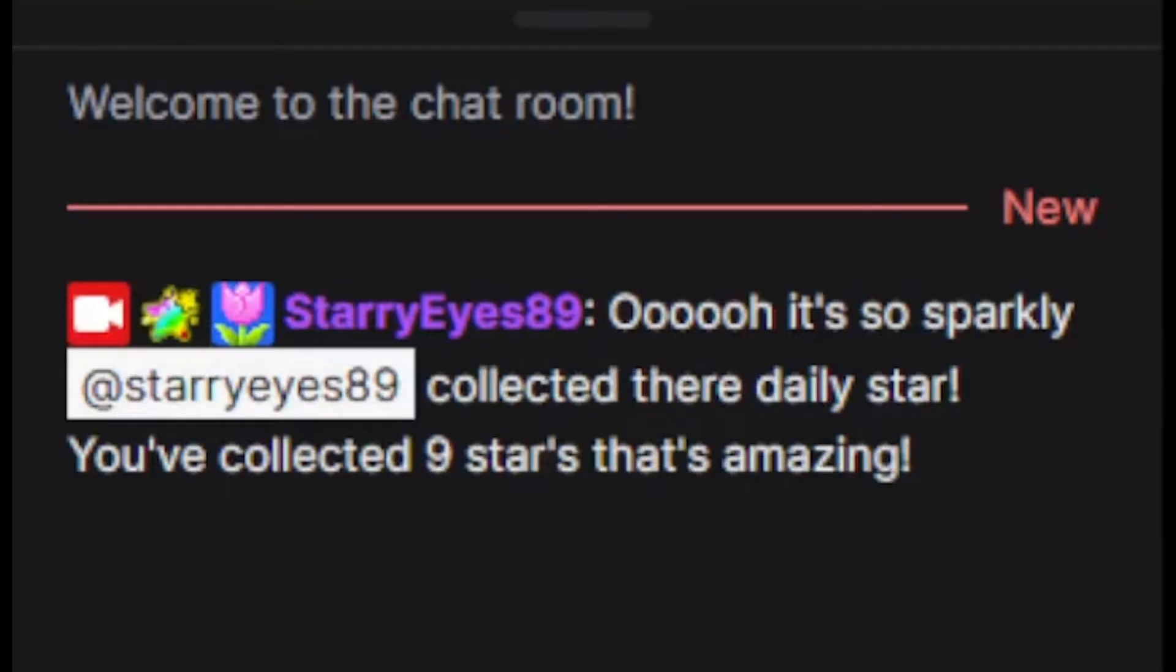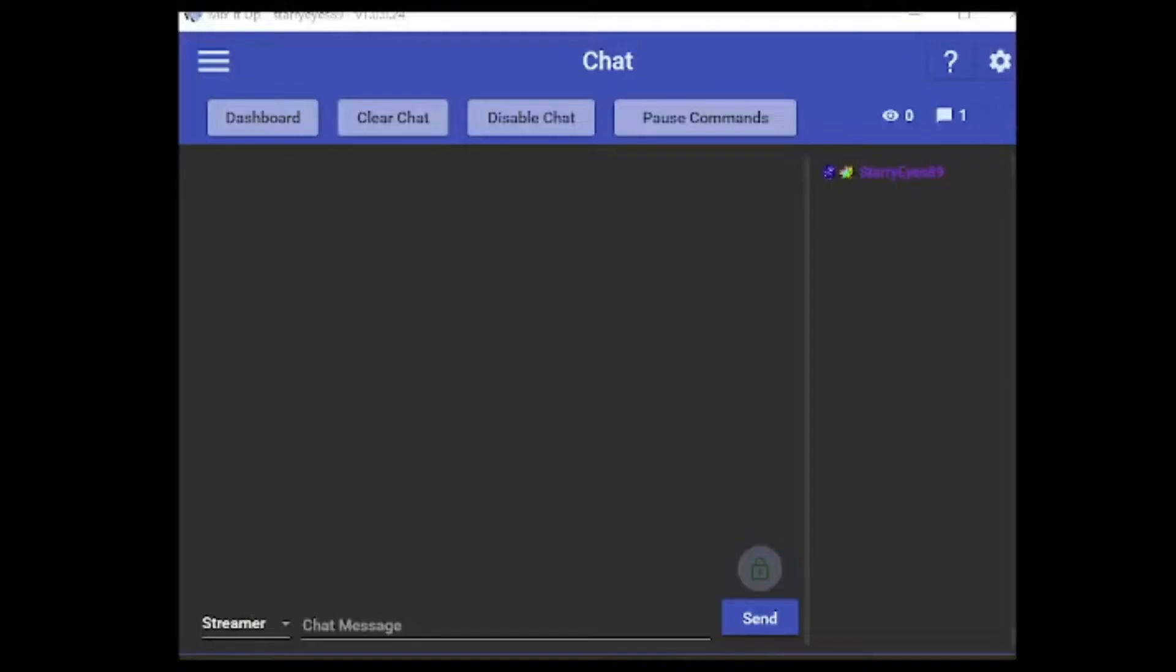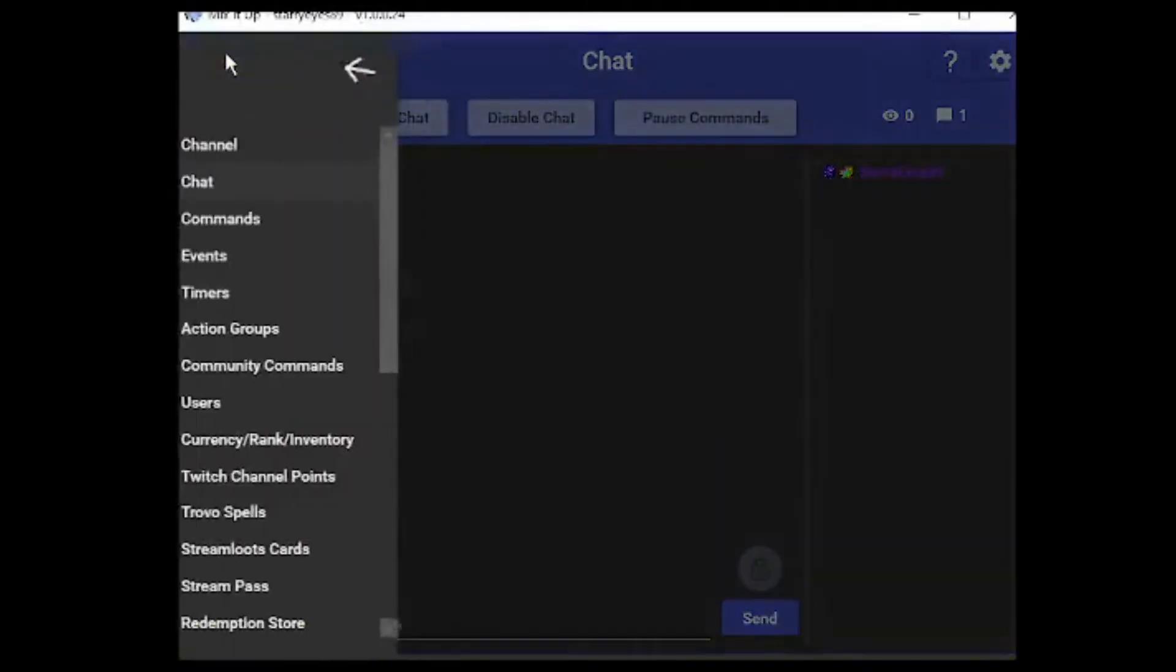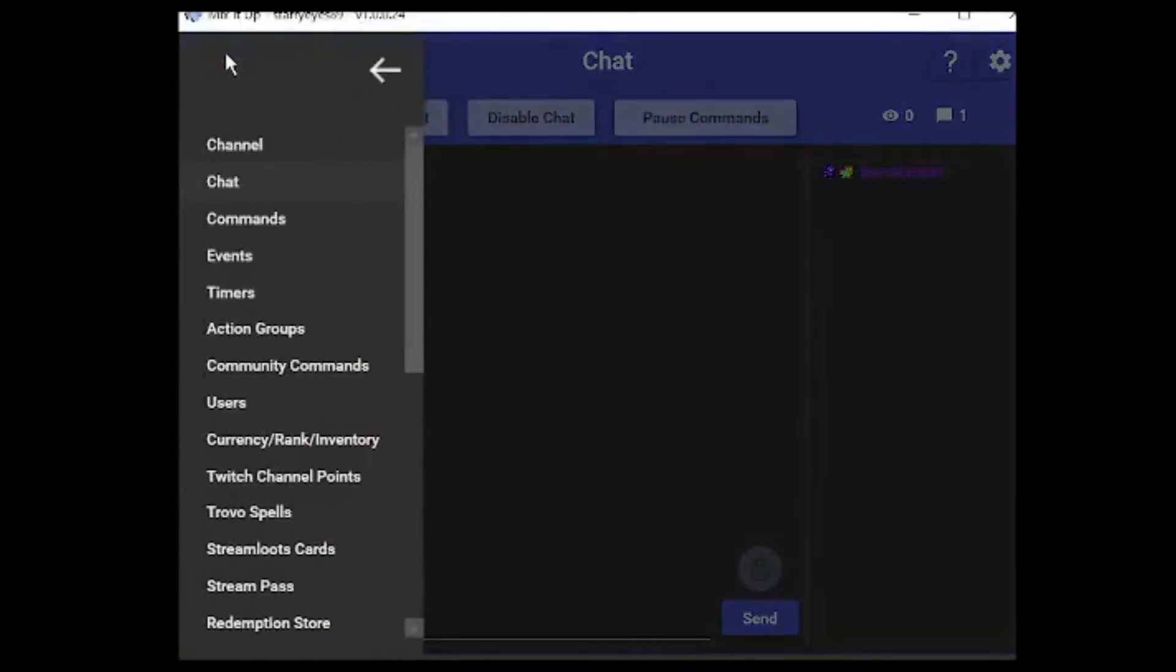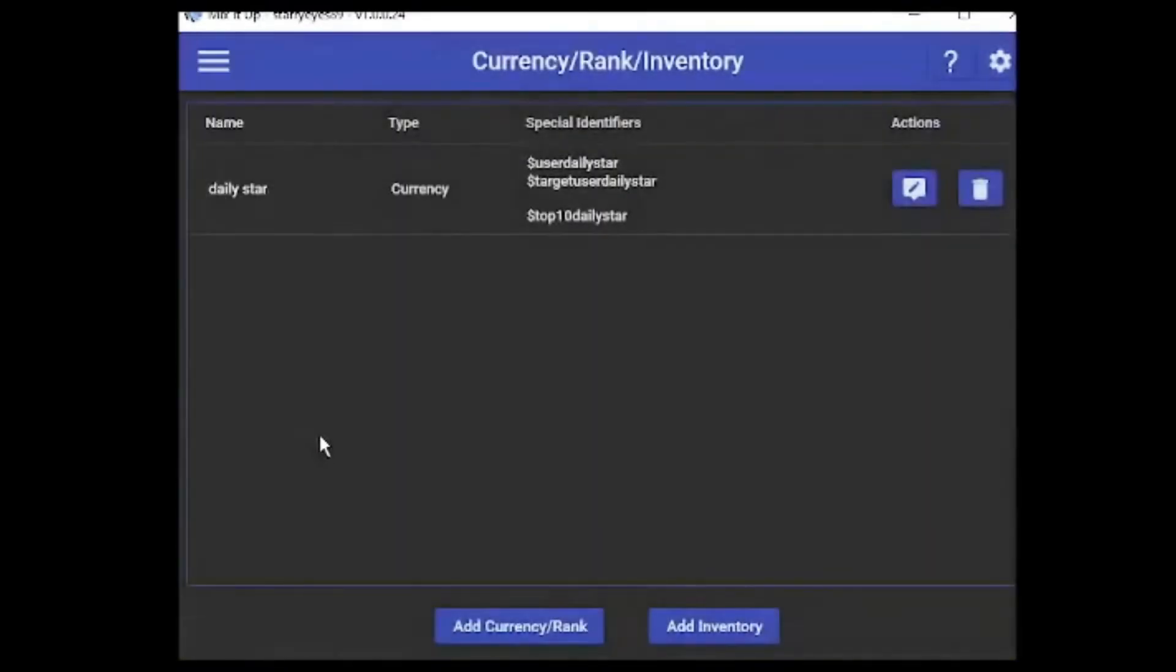Do you like something fun to reward your viewers with daily? Something like this? Stay tuned and I'll show you how. First of all, you're going to head into Mix It Up, click on this little burger menu here at the top, and select Currency, Rank and Inventory.